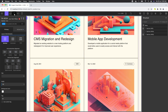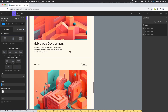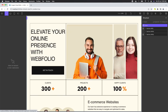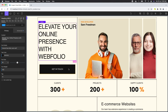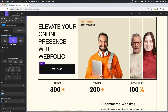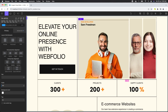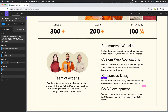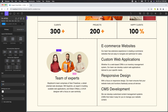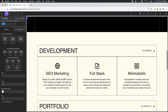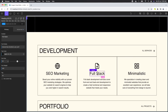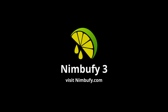It looks great on different screen sizes as well. The final layout is fully editable. You can easily customize each element using the power and flexibility of the Oxygen Builder. And that's it for this video. We hope you found it useful. Thank you for watching. For more information, please visit nimbufi.com.